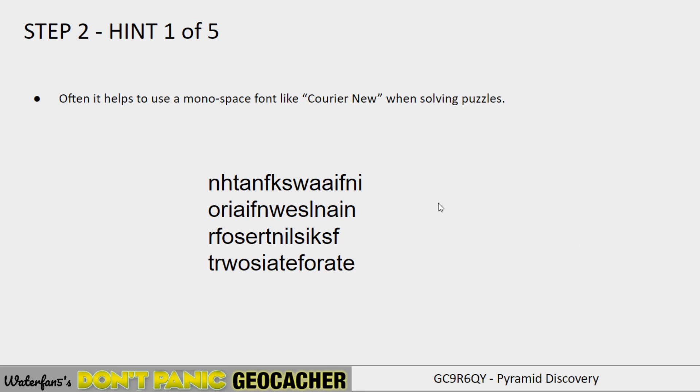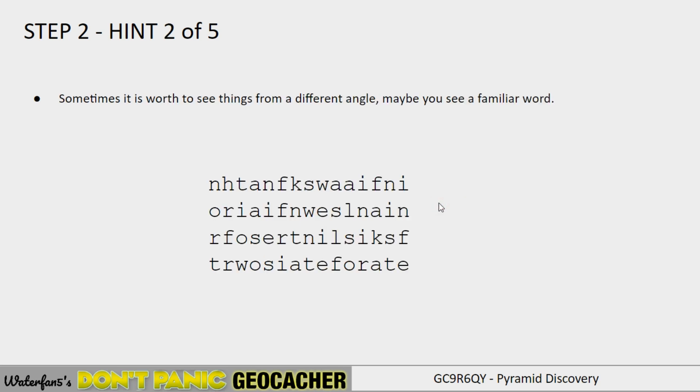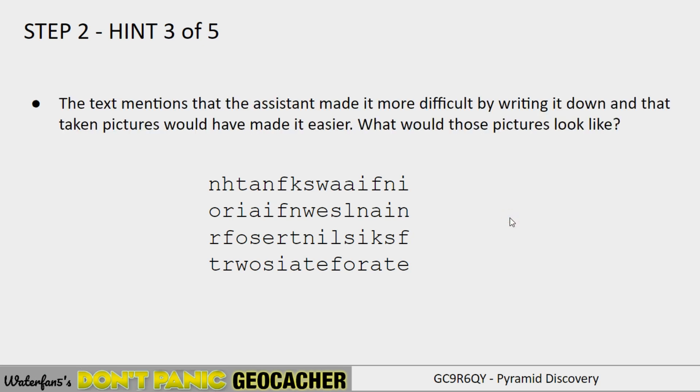Going to hint number two. So now we've placed it in this font. And so what you now may notice is that it's often worth to see things from a different angle. Maybe you see something familiar. So you see, for example, here that it's a nice square. Maybe that will help you. Going to the next hint. The text mentions that the assistant made it more difficult by writing it down. And that taking pictures would be easier. Now, think about what those pictures would have looked like. So how can we write these down? And what would we write it down on? What would those pictures have looked like that the assistant would have sent?